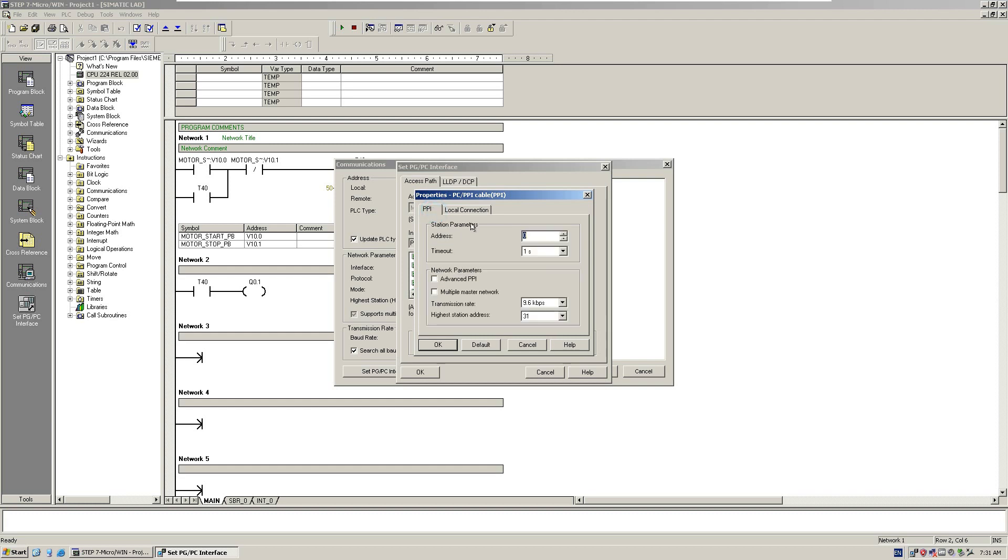In the properties, in the PPI portion, we select the transmission rate, which is 9.6 kilobits per second. That is the initial setting when the software tries to communicate with the controller. We can select to search all transmission rates. We just set this value as an initial. We have three choices here.